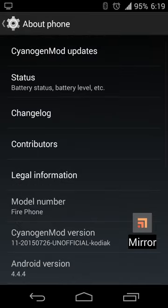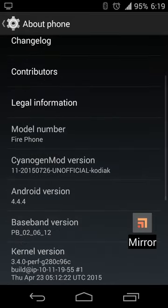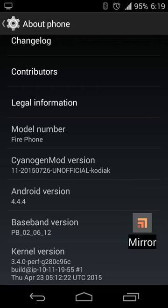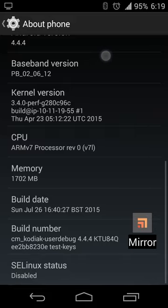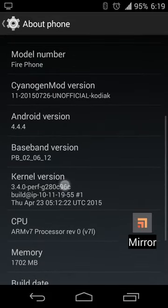The device that this is being recorded on is Amazon Fire Phone running CyanogenMod 11. It's based off of Android 4.4.4. Developer settings are already enabled.